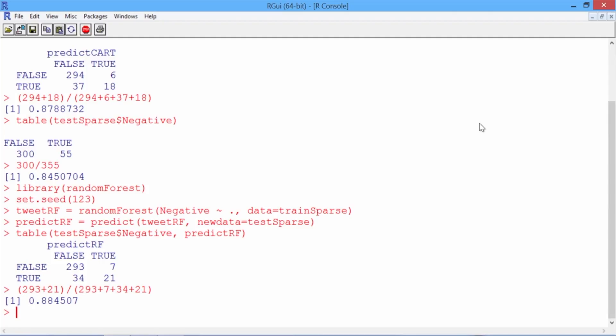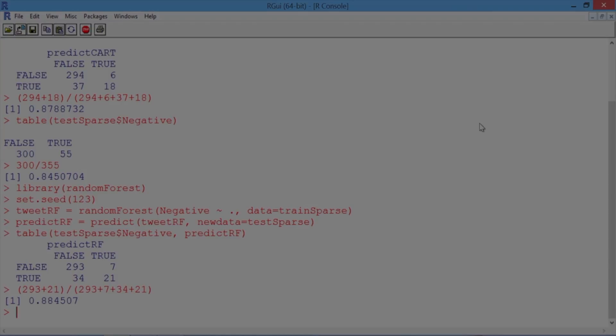If you were to use cross-validation to pick the cp parameter for the CART model, the accuracy would increase to about the same as the random forest model. So by using a bag-of-words approach and these models, we can reasonably predict sentiment even with a relatively small data set of tweets.